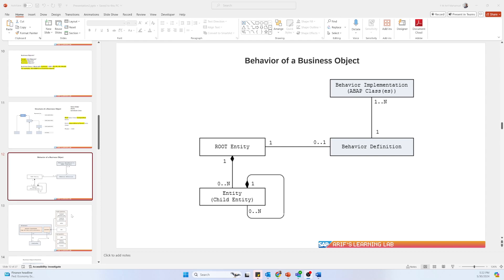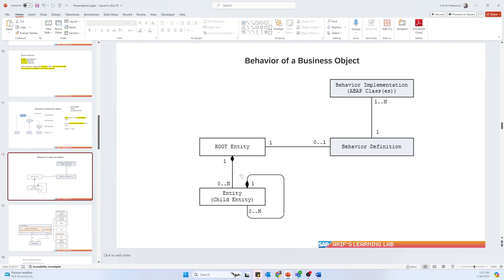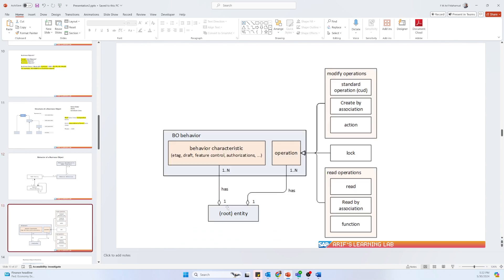In the next video I'll talk about the different types of implementation. Now let's talk a little more about behavior. Here you can see the root entity — for example a sales order. This root entity will have behavior characteristics and also operations: what you can do with it. ETag is a more technical concept — when you insert data it segregates some fragments and based on that it saves data more specifically; I won't go into details here.